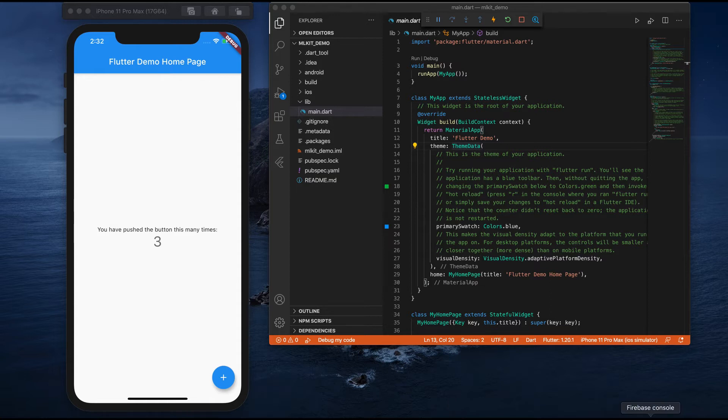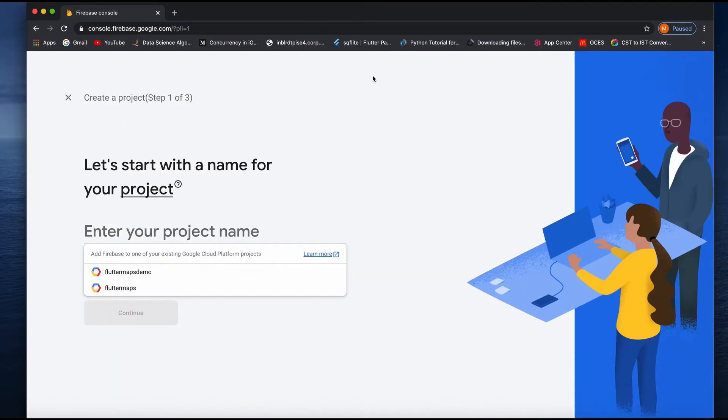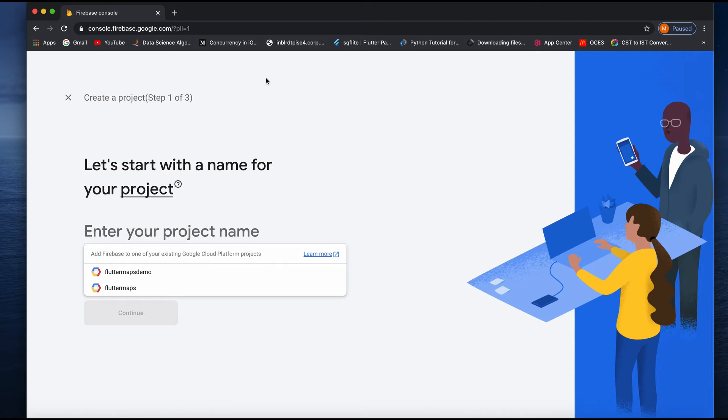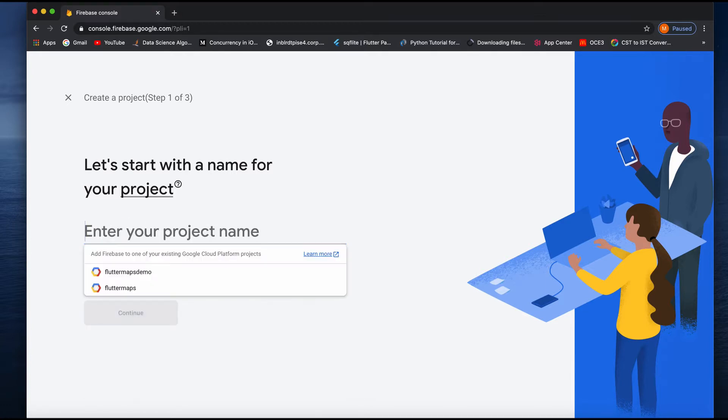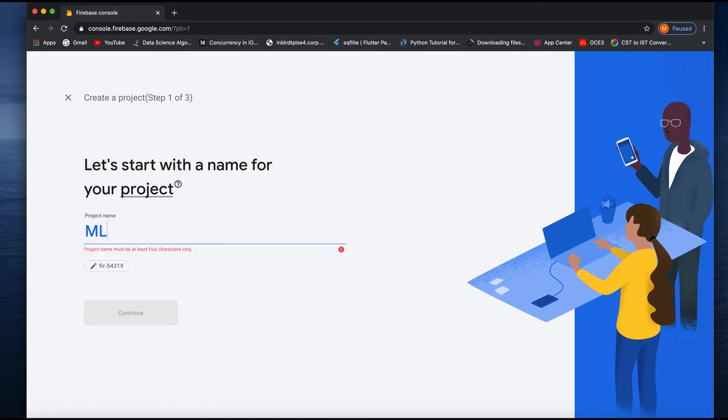To do that first we need to integrate Firebase into our project. First we need to go to console.firebase.com and you have to give the project name. I'll give it as Firebase ML Kit Demo.